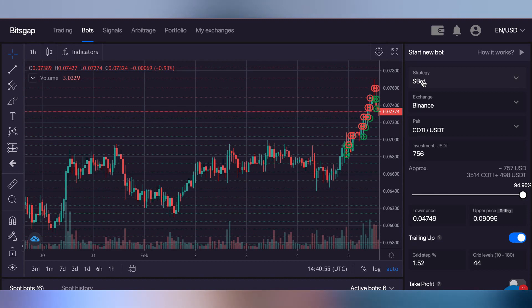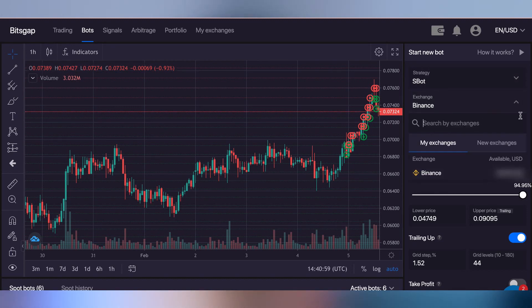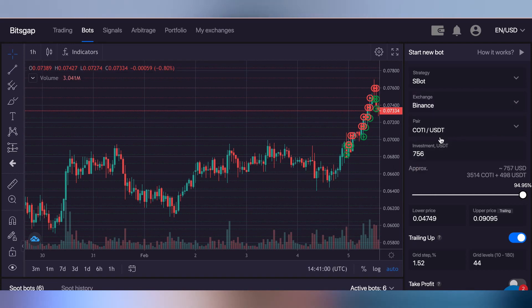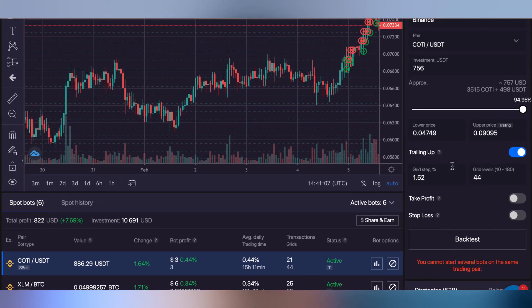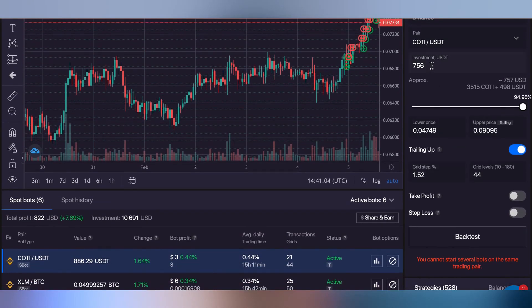For strategy, I tend to leave it on AI spot. Choose the exchange that you signed up for and click on it. For the pair, just leave it as it is for the moment.